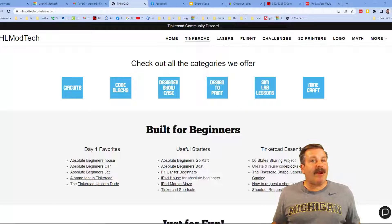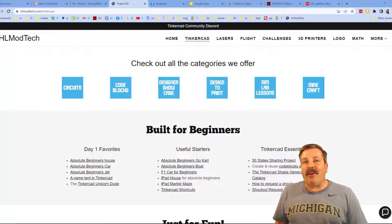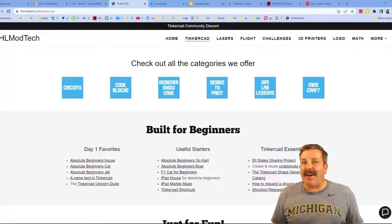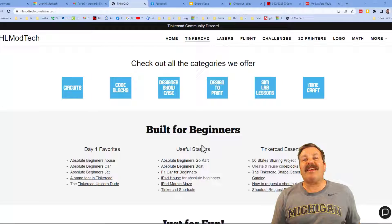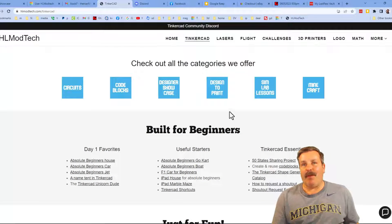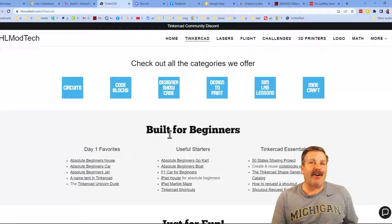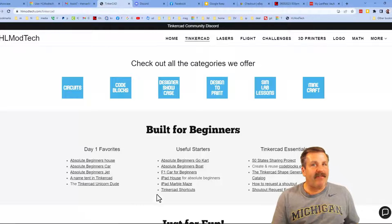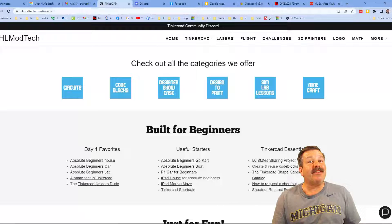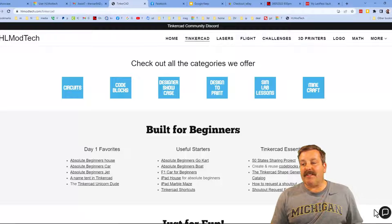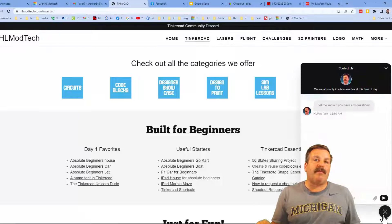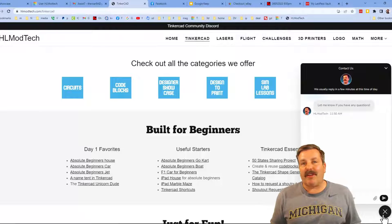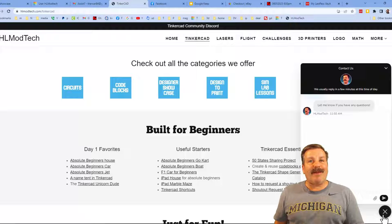Friends, I want to take a moment to remind you about my website hlmodtech.com. I have got a page dedicated to Tinkercad, tons of amazing categories for you to check out, day one favorites, some useful starters, and then finally the Tinkercad essentials. Finally friends, down on the right there is the sweet built-in messaging tool. You can click that button, add your question, comment, or suggestion, and reach me almost instantly.